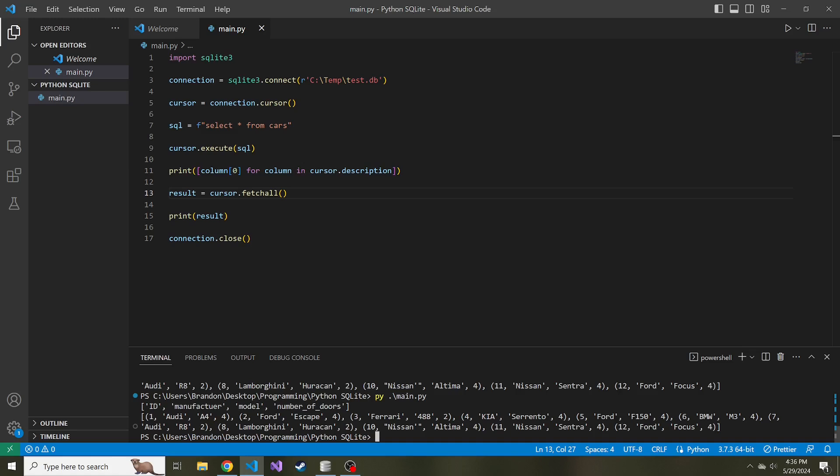But instead of you having to determine how many are going to be in this table and then using the fetch many that way, just use fetch all that way you return everything. There's no questions asked. So lastly, for fun, I am going to do another list comprehension. This list that we're going to create is going to hold all of the different manufacturers from the cars table in the database. I'm going to use this cursor.fetch all to help us out with this list comprehension.